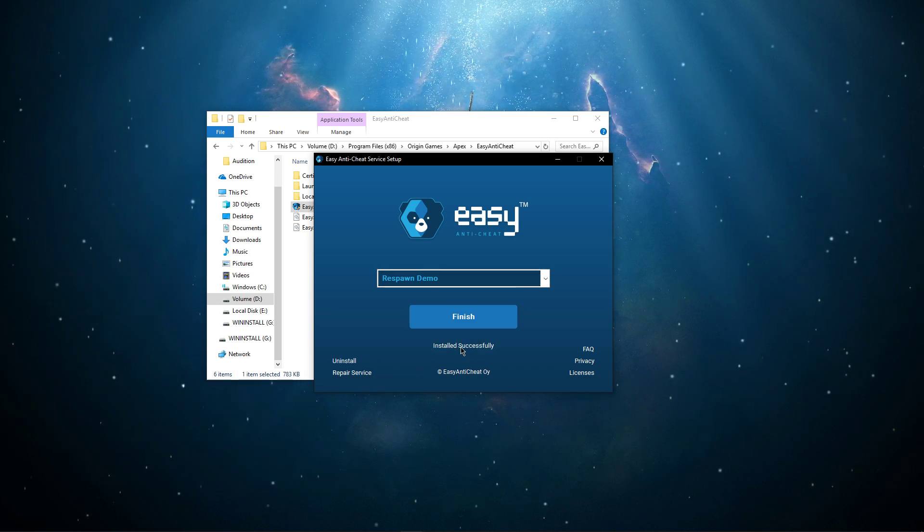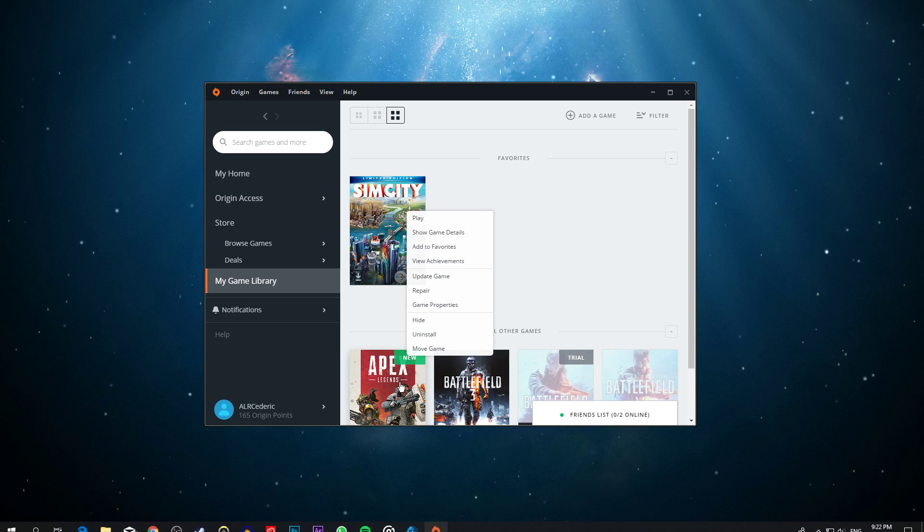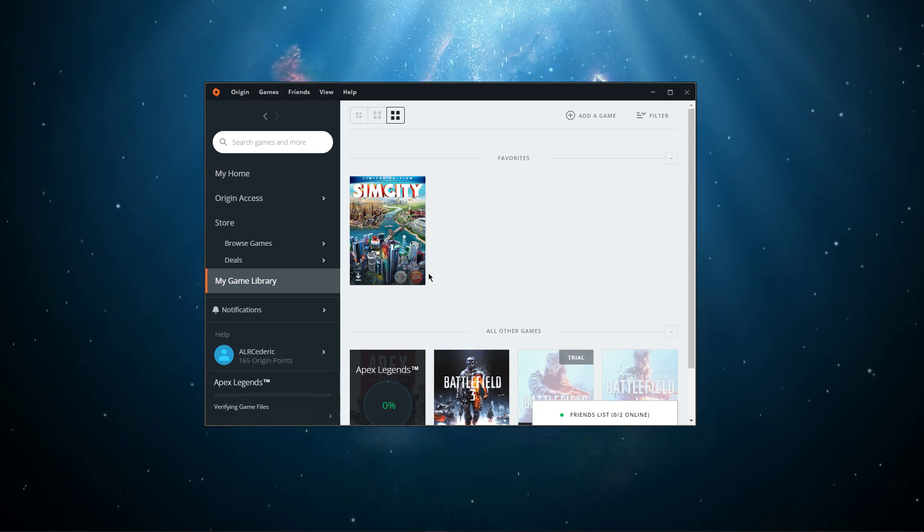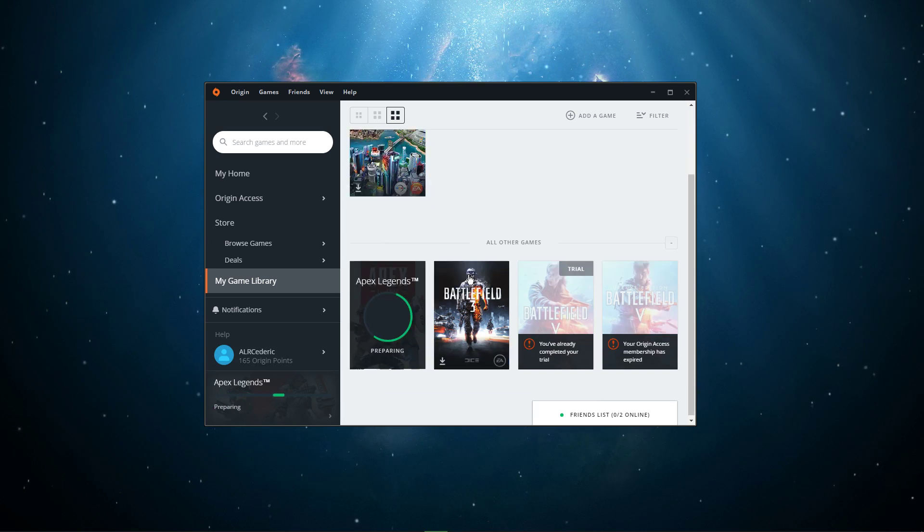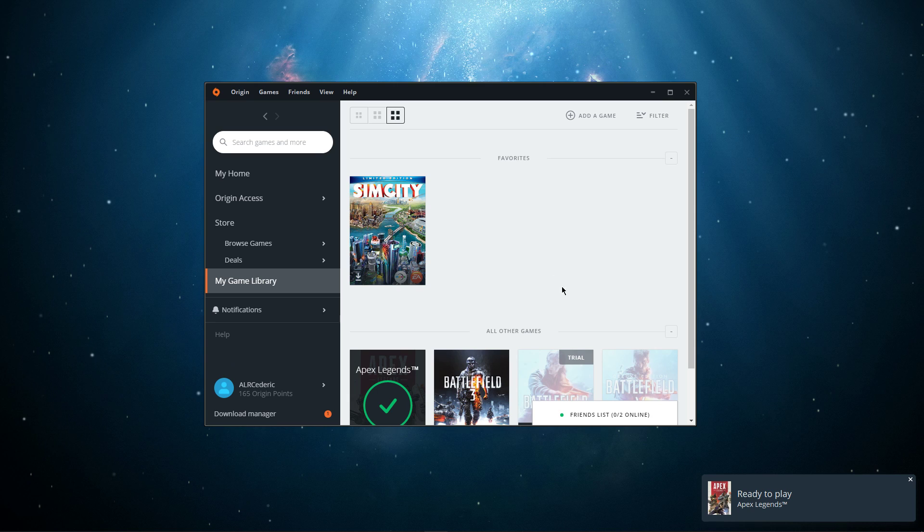Lastly, open up the Origin Launcher, right-click Apex Legends and select to update game. This will make sure that any missing contents will be downloaded and installed.